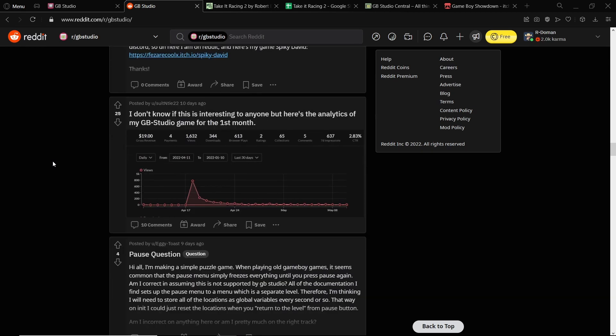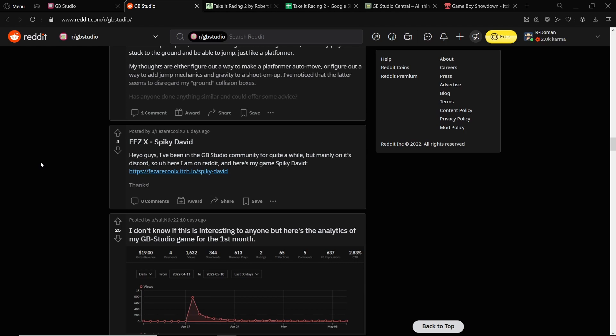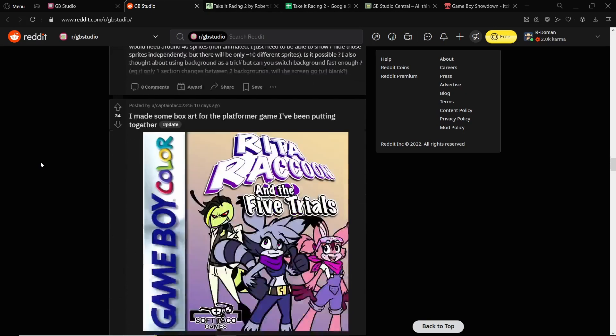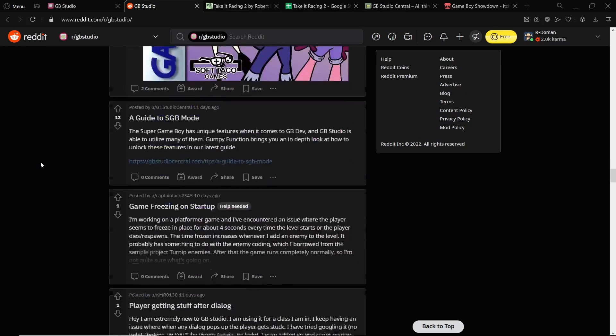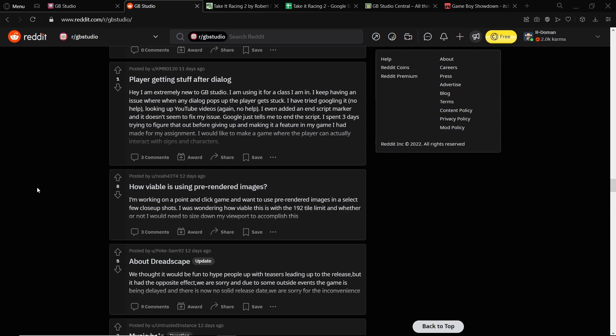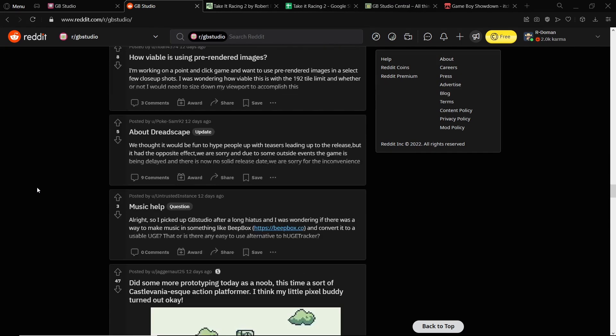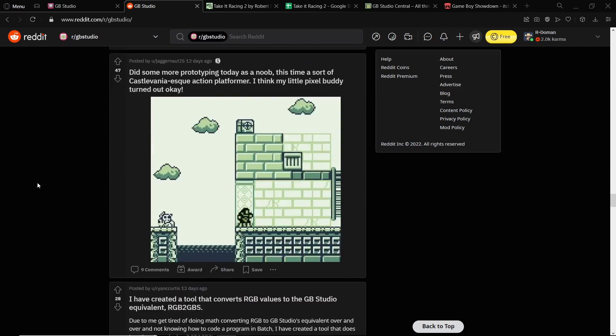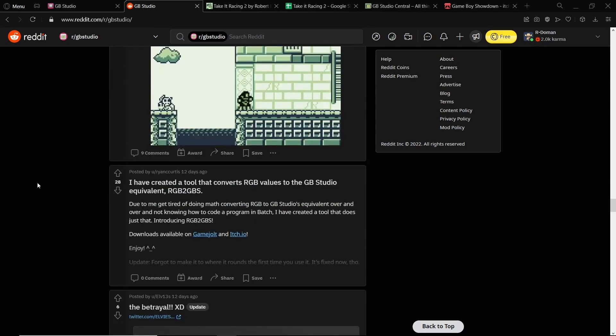And obviously you can ask questions yourself. But yeah, joining the community is a great way to both inspire yourself and also get more information about scripting and about GB Studio.